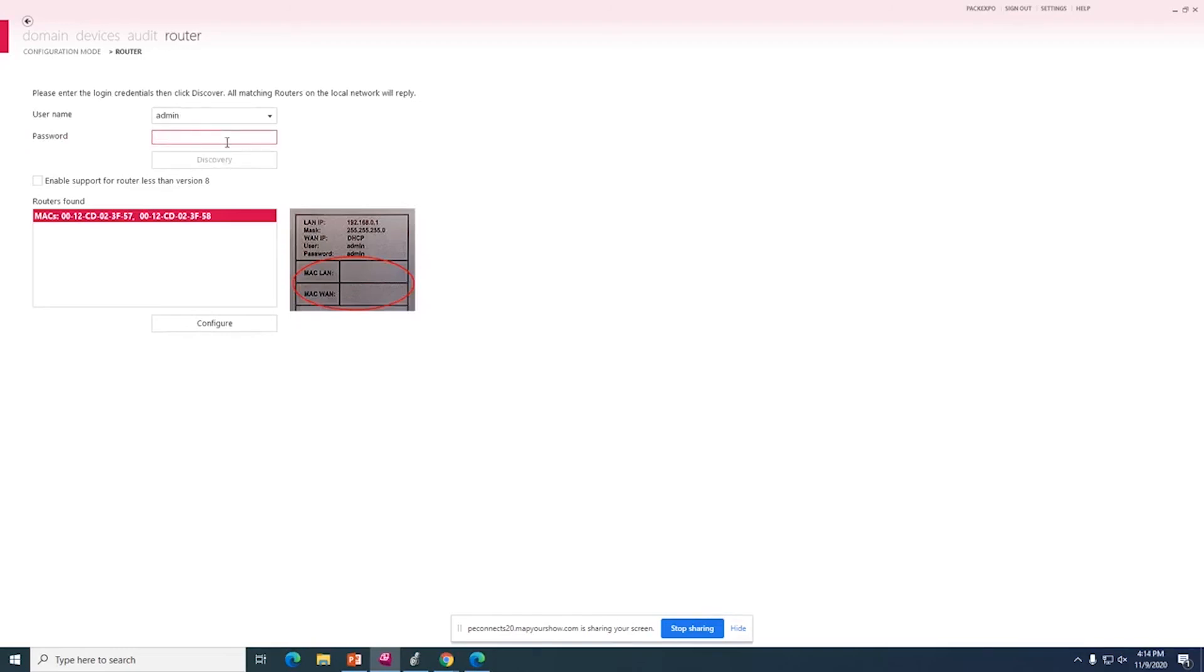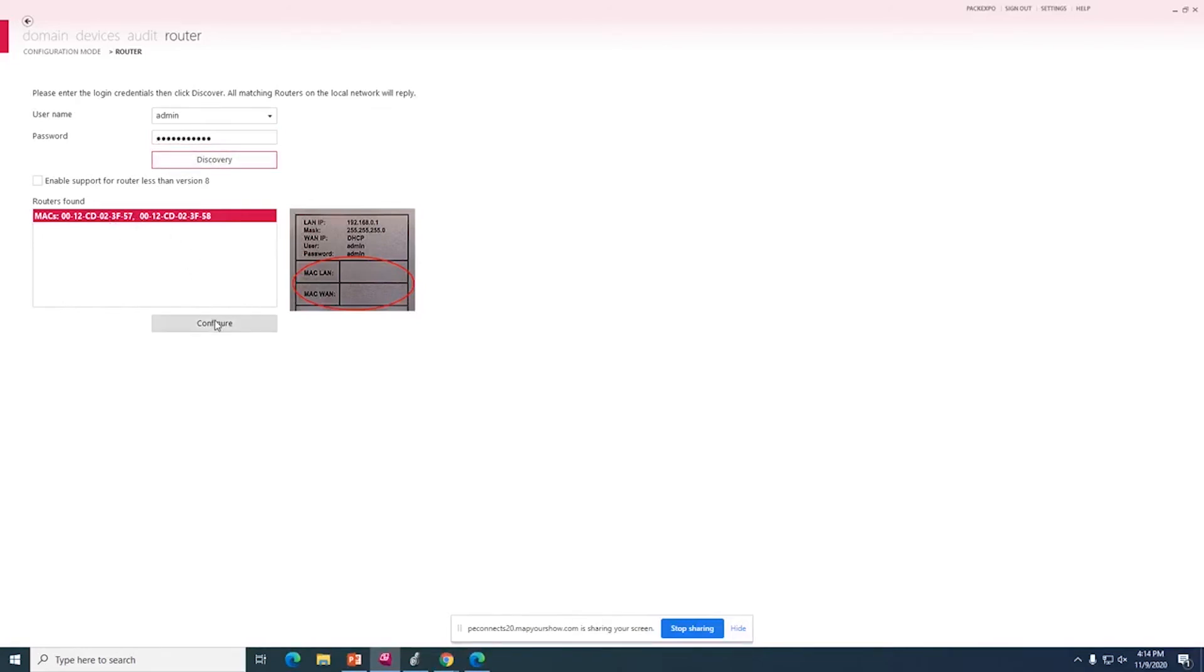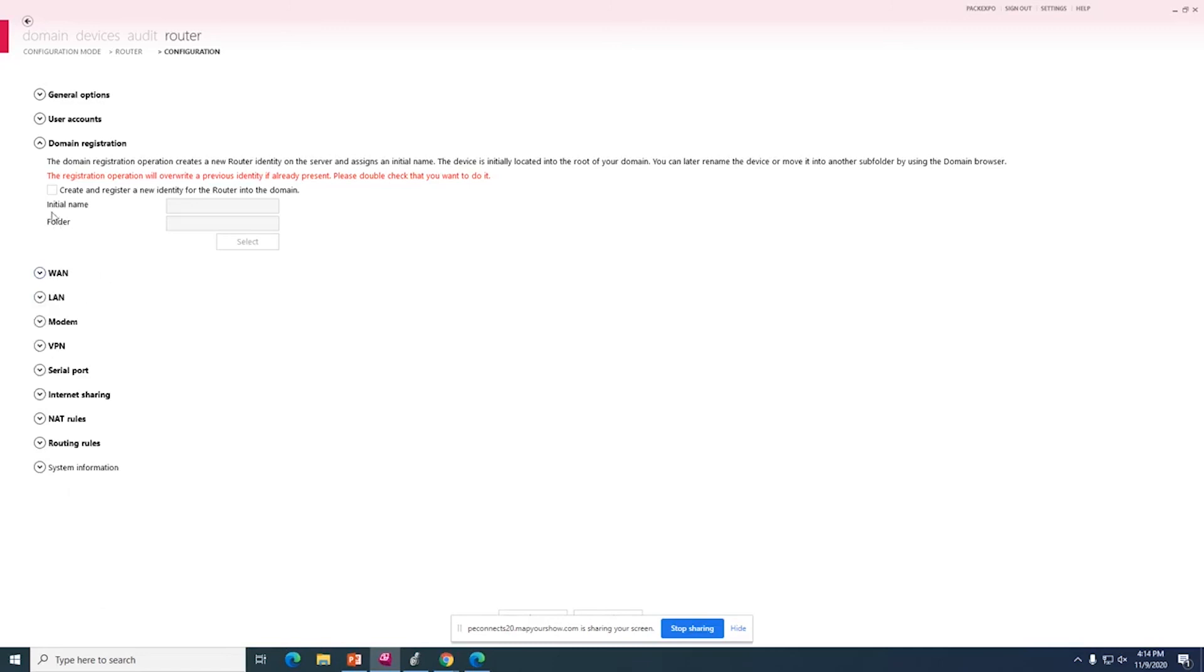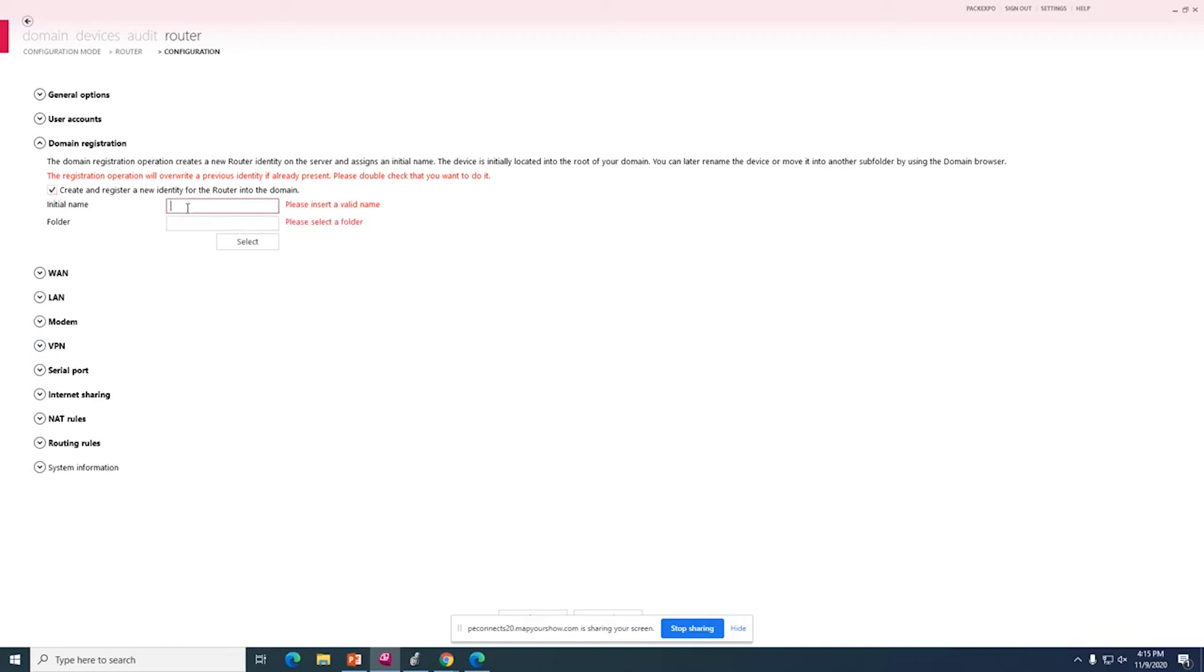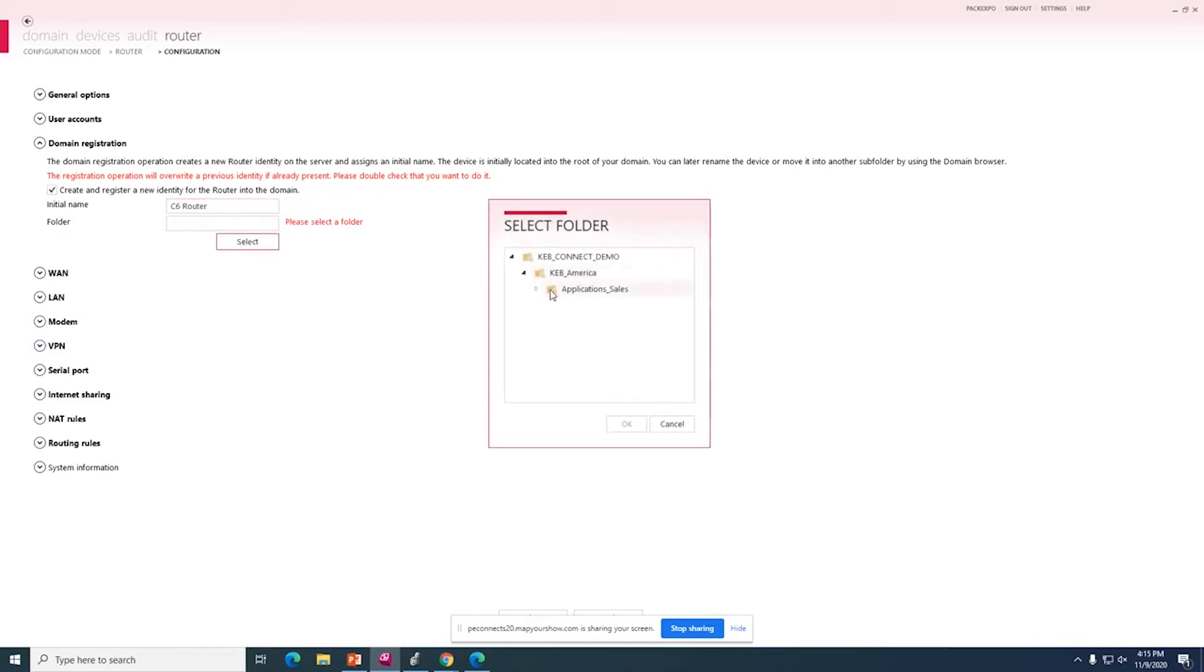I will have to type in a username and a password I have already created. And when you select discover, you will see the MAC ID of the router. Lastly, we will set up three main steps. We have quite a few configuration options. If you want to set up any advanced routing for your network for routing traffic or you want to set up internet sharing and so on. The first step is I will create a name so that we can register it to our domain and I will select a folder.